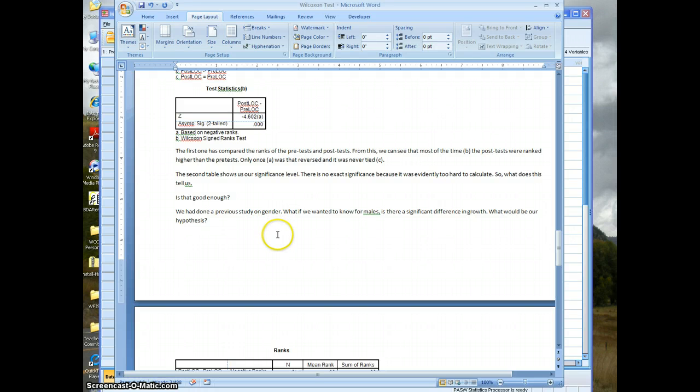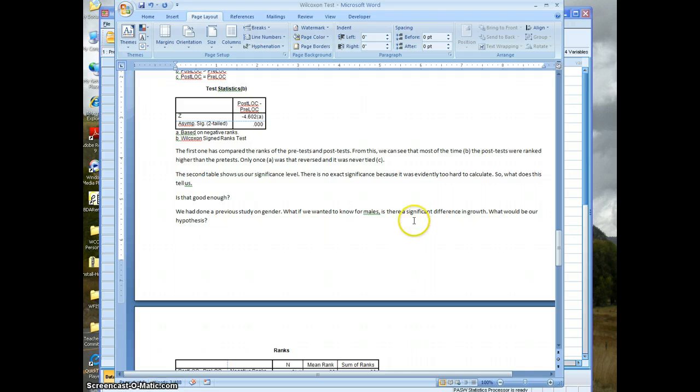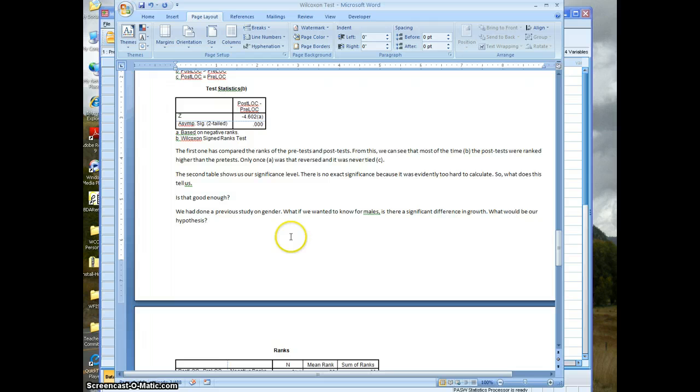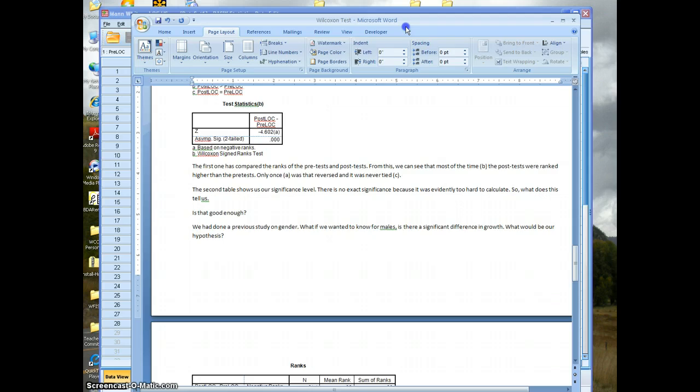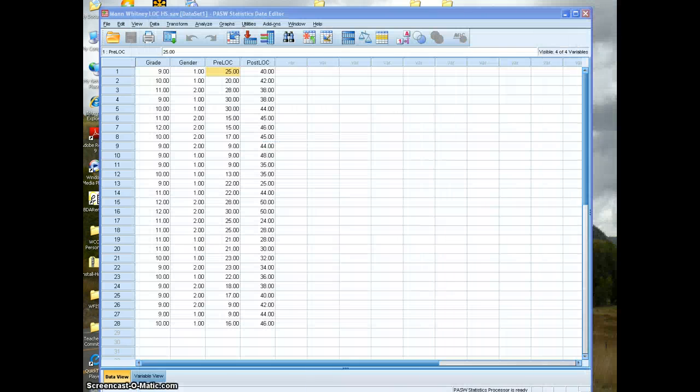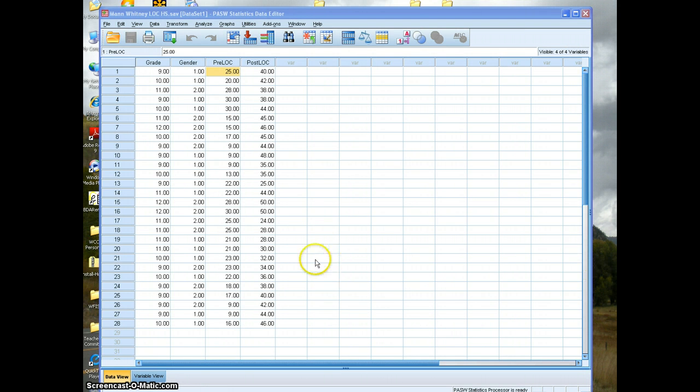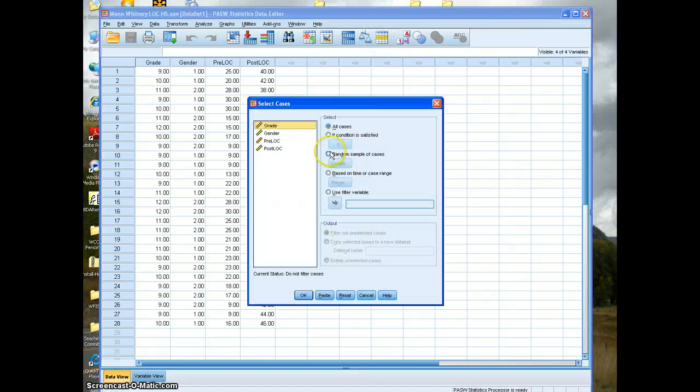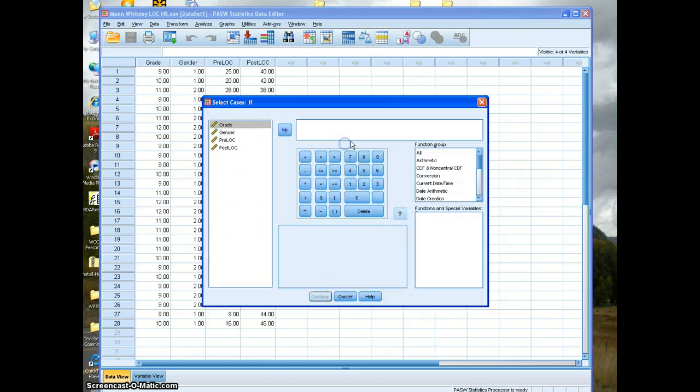Now, is that good enough? Well, because of the capabilities of this, we might want to know some other things. One of our other studies looked at gender. So what if we want to know for males, is there a significant difference in growth? What would be our hypothesis here? Is the male student pre-test score equal to the male student post-test score?